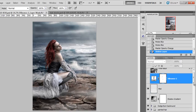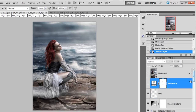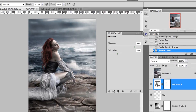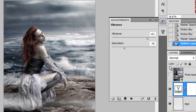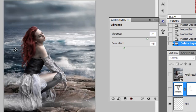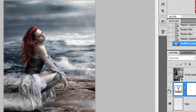Then I added a Vibrance adjustment layer. I increased the vibrance and decreased the saturation — you can see it removed a bit of color from the water and reduced the overall color saturation a bit.